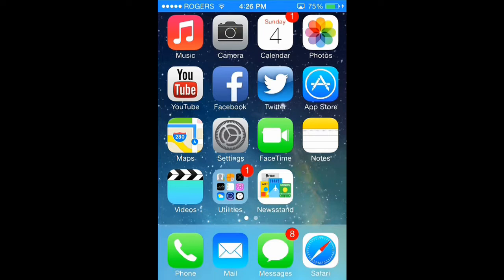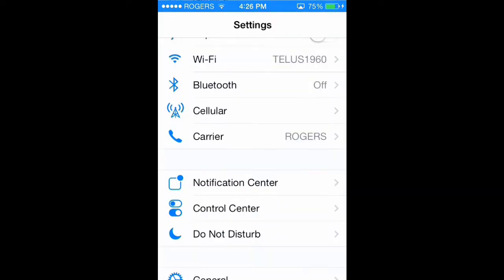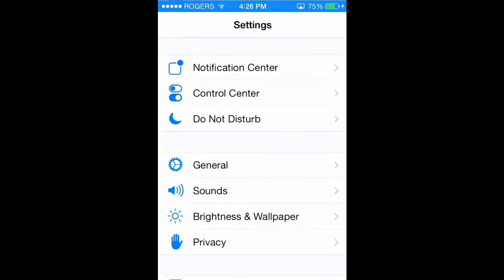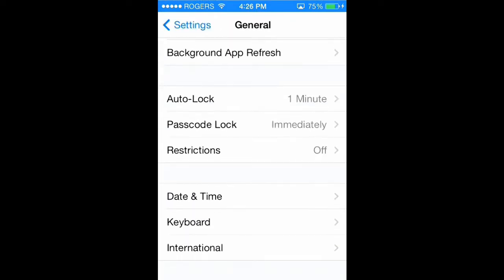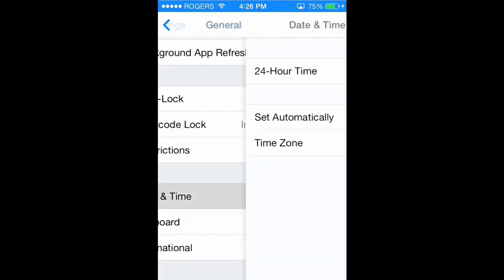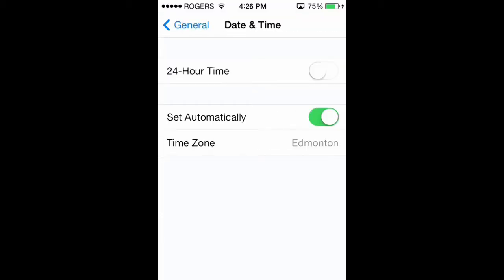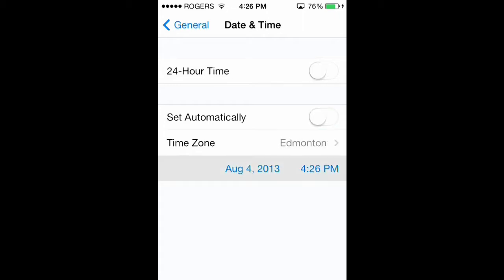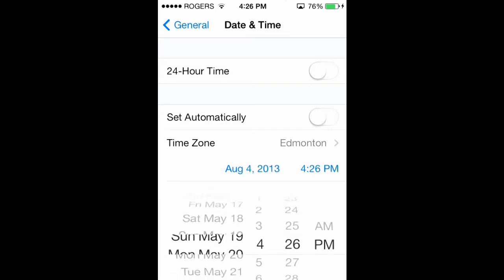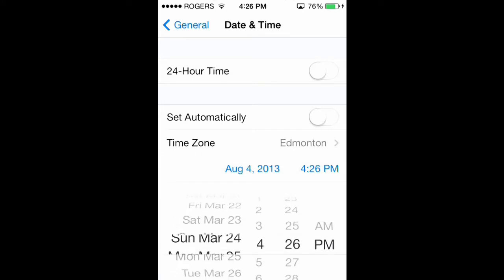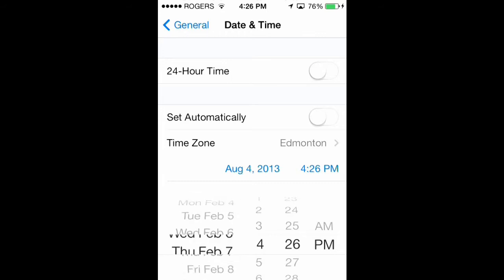First thing you're going to want to do is go into your Settings app. You're going to go down to General Settings. Then you're going to go to Date and Time. And it'll say Set Automatically. You're going to unswitch that.